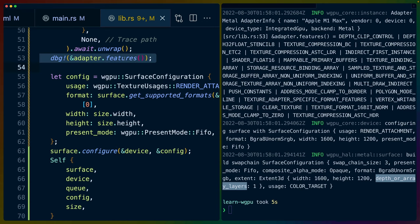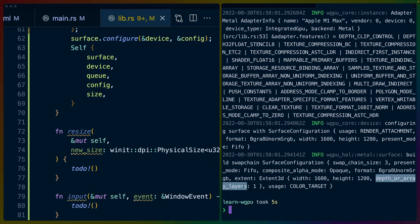I'll remove the adapter features debug output. Regarding depth or array layers: you can think of a texture as one giant image, or as an array of textures. With an Extent3D, you set width, height, and depth/array_layers. For example, with depth or array_layers of 4 and width 400 by height 1200, you'd have an array of four textures that you can swap between using an index. That's how it works in Bevy, and I assume the same applies here.